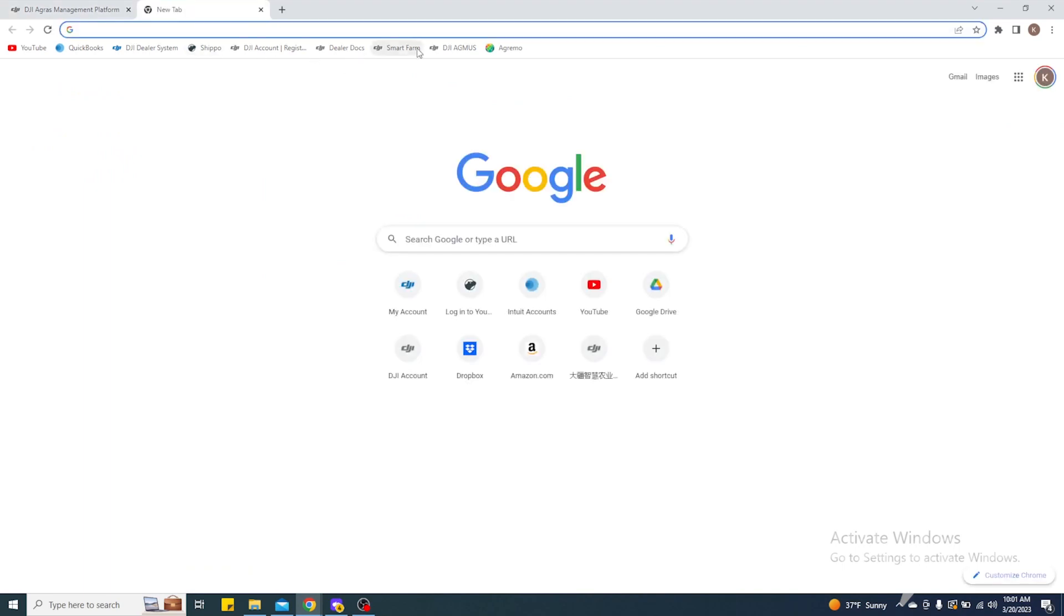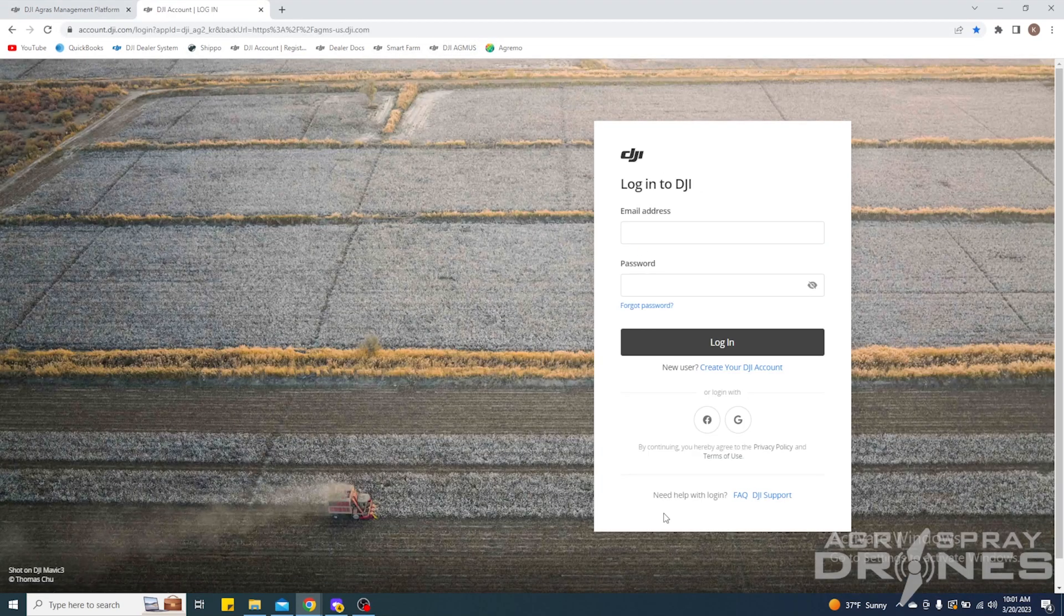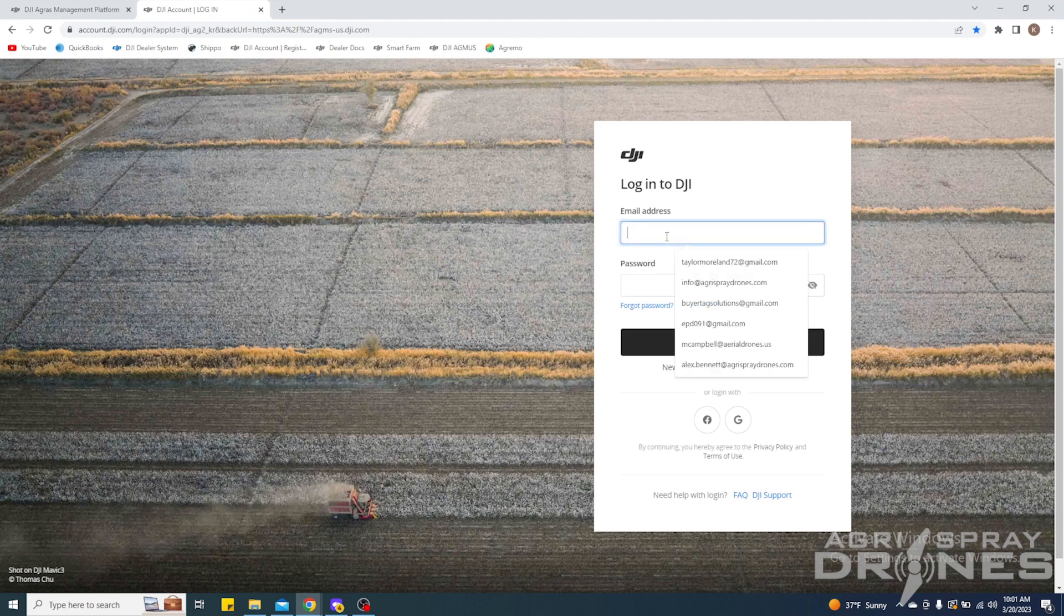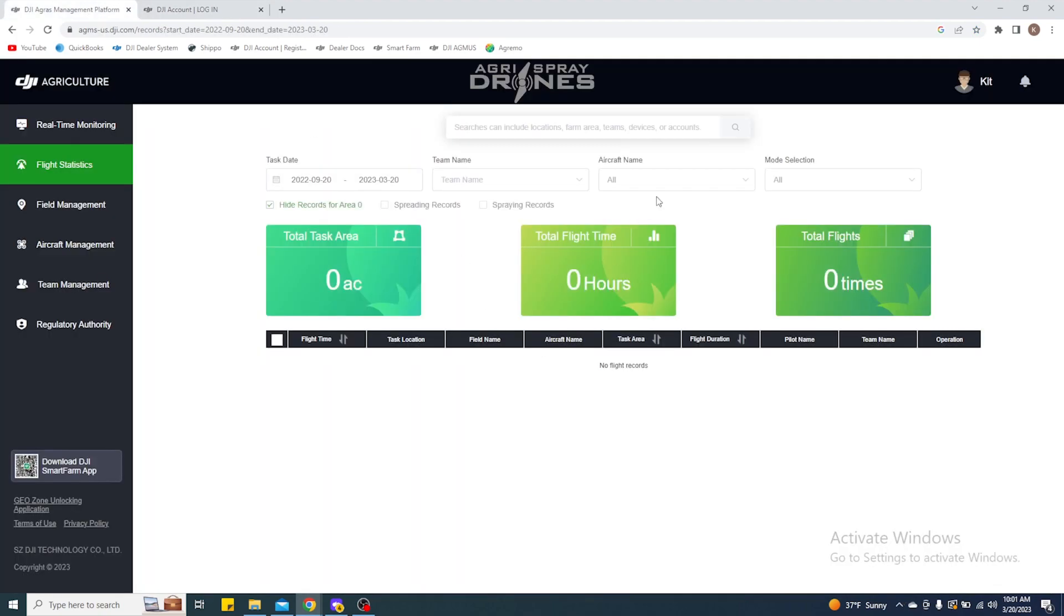But what it should bring you to is something that looks like this, and then you're going to input your email address and then your password to log in. When you log in, they'll bring you to the home page here.